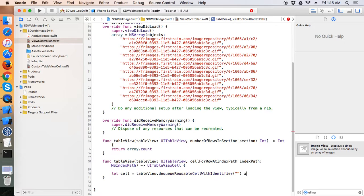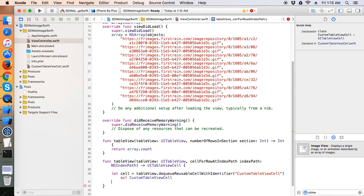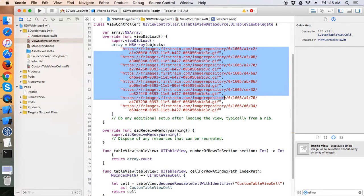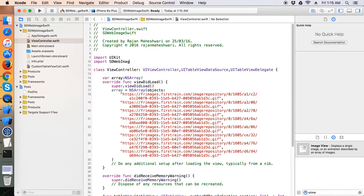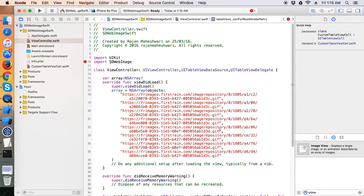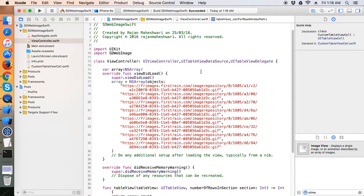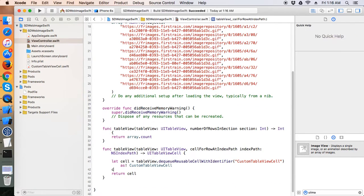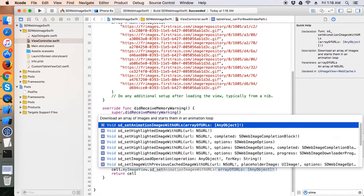Return array.count for number of rows. For the cell, let's say cell equals tableView.dequeueReusableCell with identifier 'CustomTableViewCell', which we just set in the storyboard, and return the cell. Now we need to display images in myImageView — we've already imported SDWebImage, so we'll write the SDWebImage call here. Earlier it was giving a module-not-found error, but a build succeeded fixed it.